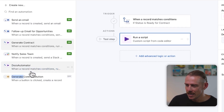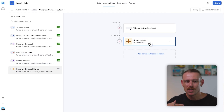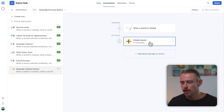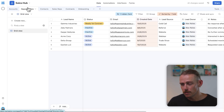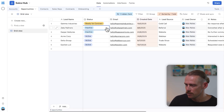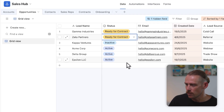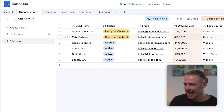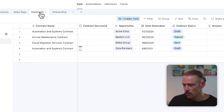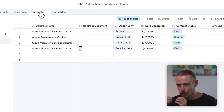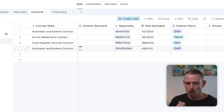Notice we also have the Generate Contract button automation, which can be set up so that when somebody clicks a button, it automatically generates that contract. If we jump into the data — our Opportunities — let's set that from Inactive to Ready for Contract. Then if we jump into our Contracts, we can see a new contract has been created and linked to the record.